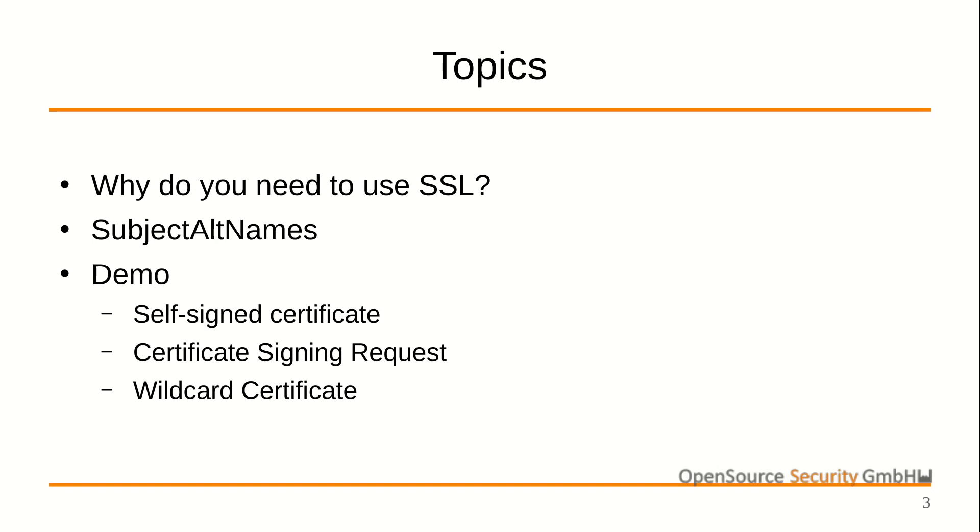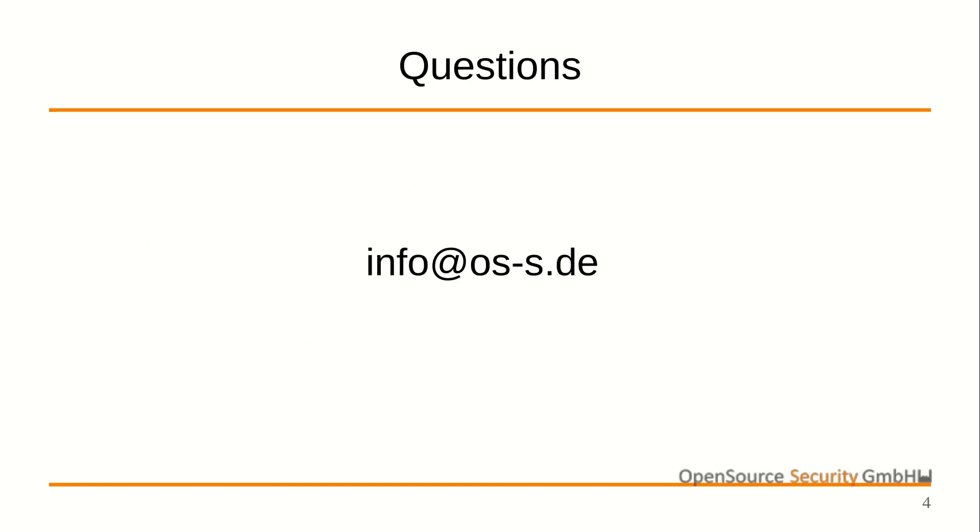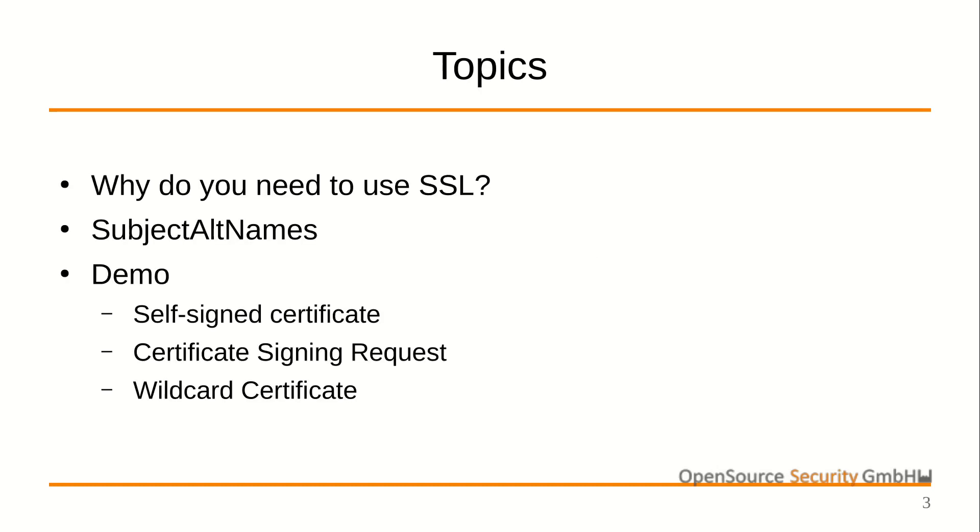In many environments, the appliance is configured to check these credentials using an external provider like Active Directory. Although Active Directory protects these credentials and stores them securely, if you do not use HTTPS for communication with the appliance, the credentials are passed in clear text between your browser and the appliance.